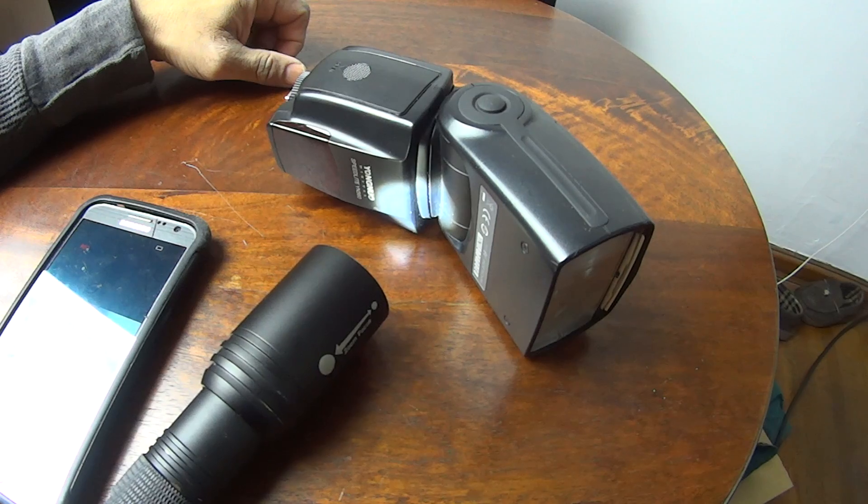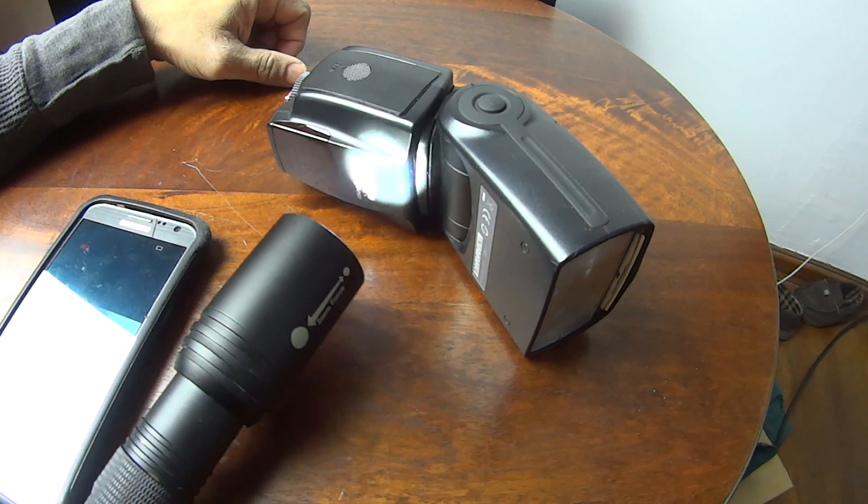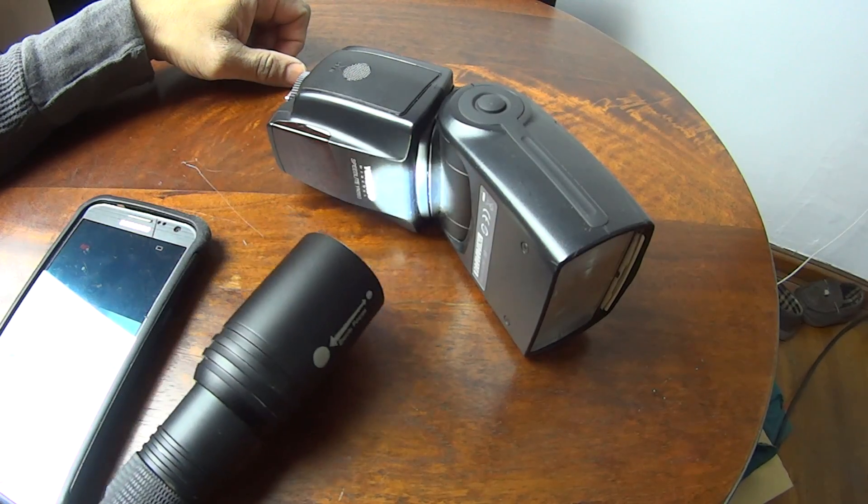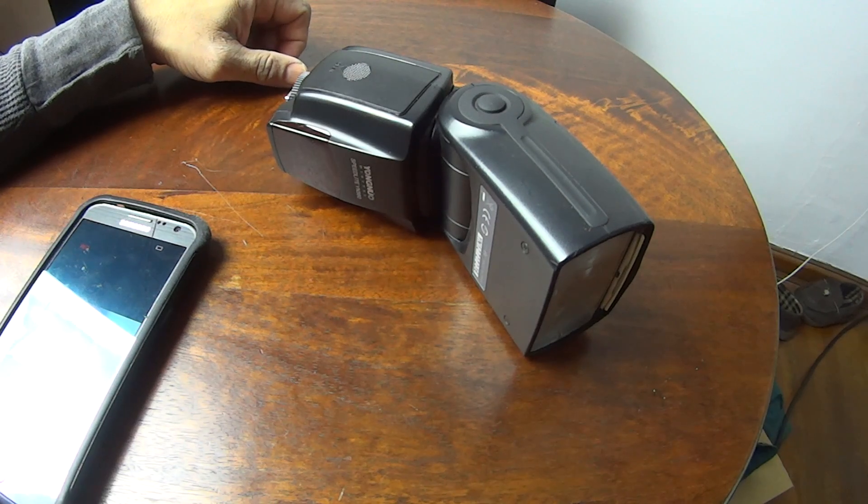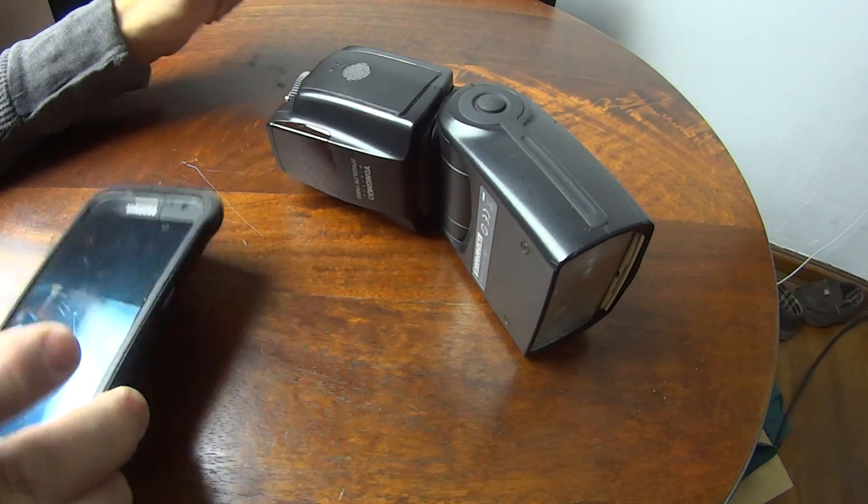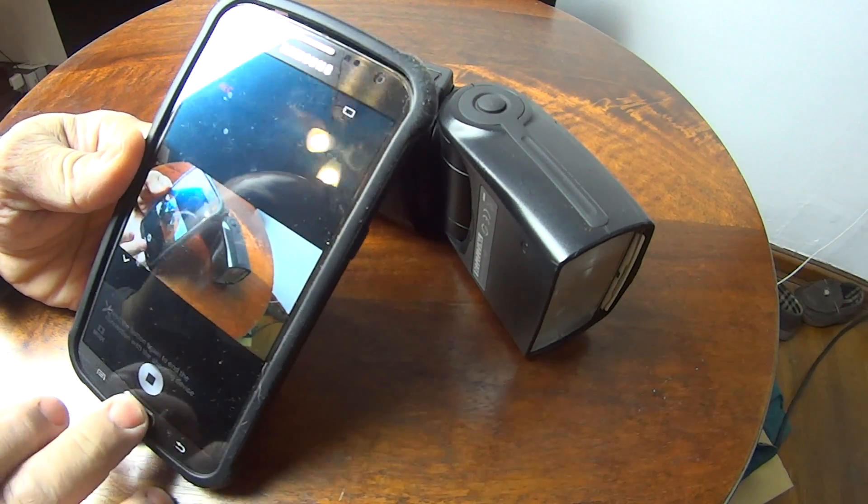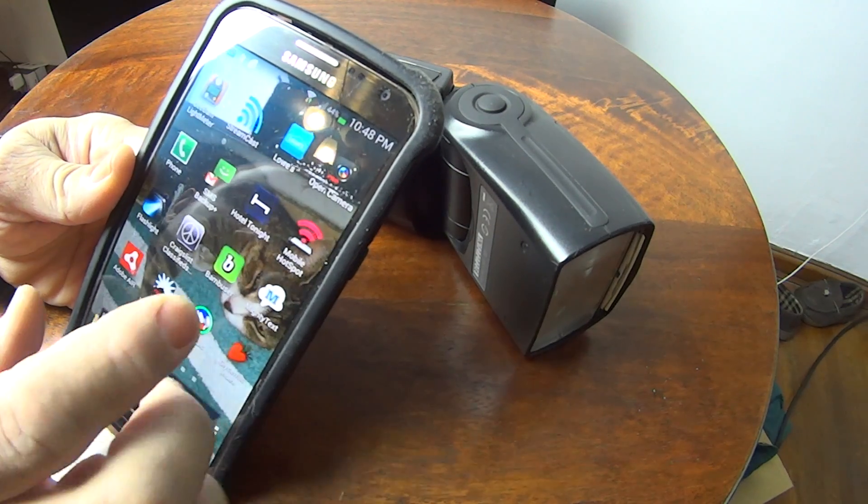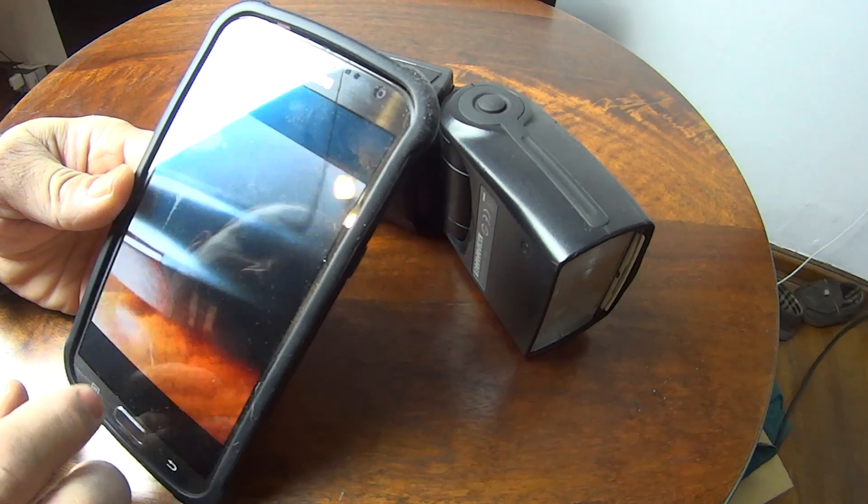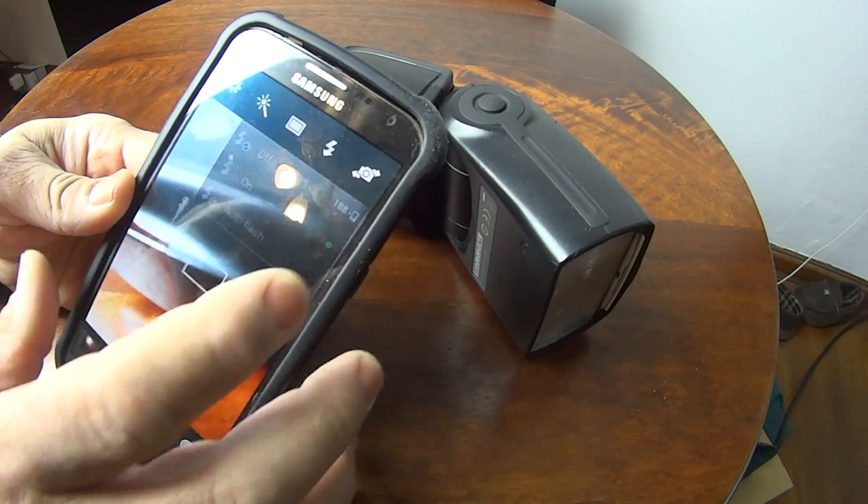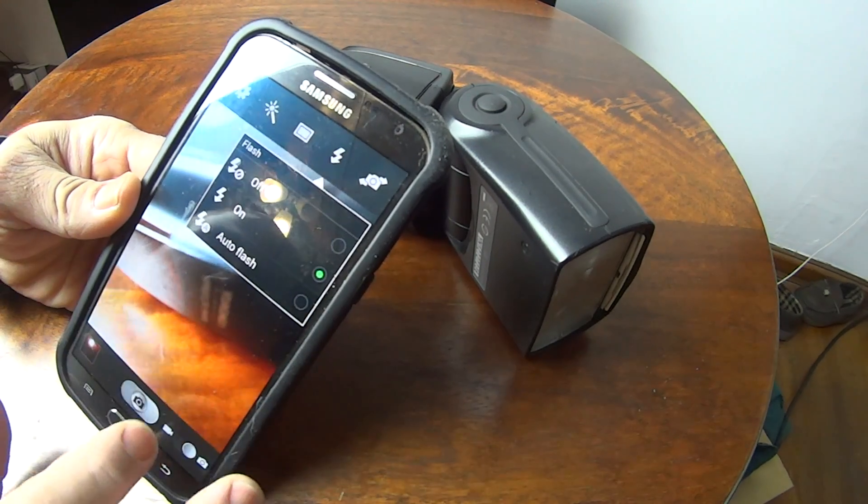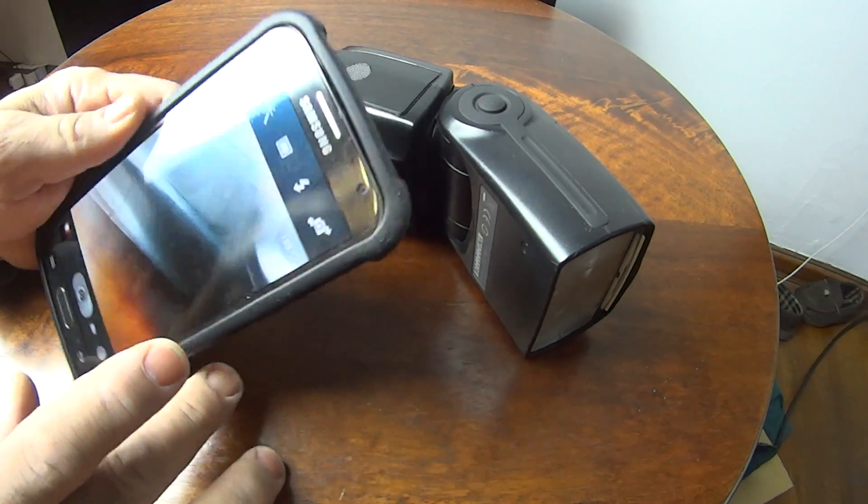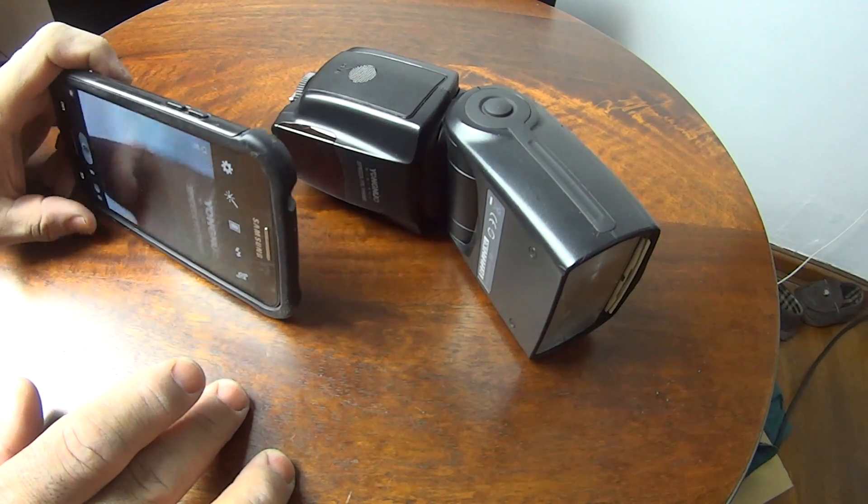All right, with that said, setting your phone's flash to on will trigger it. I've got to figure out how to make this work. The light is so weak on the phone that it's got a distance issue.